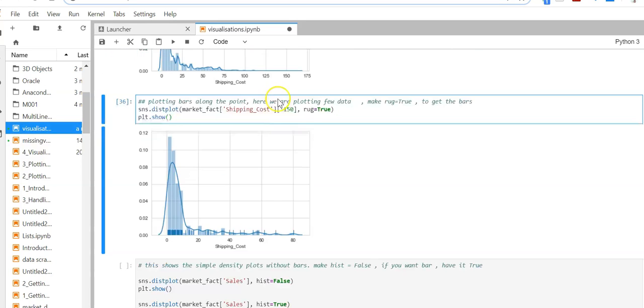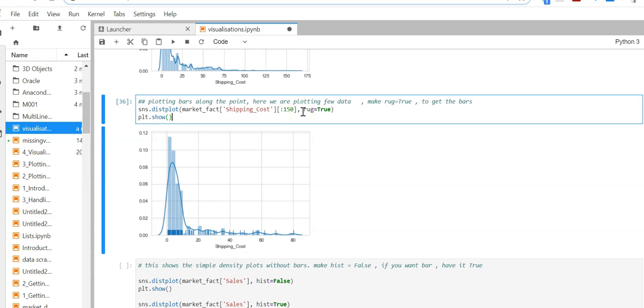Here we're plotting only a few data points - that's why we've selected the first 150 records. When we use all the data, the plot takes a lot of execution time. Usually it's not recommended to plot the rug along with the density curve.